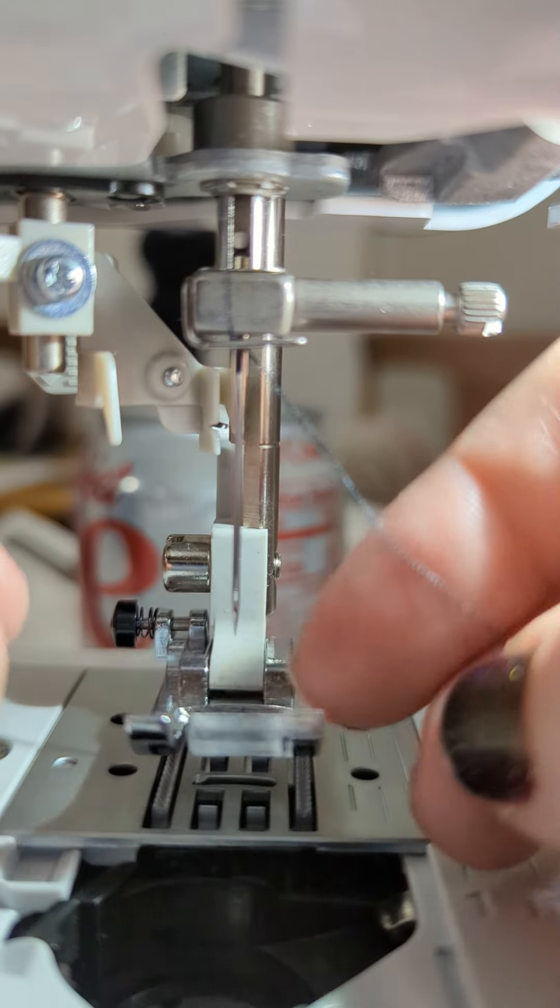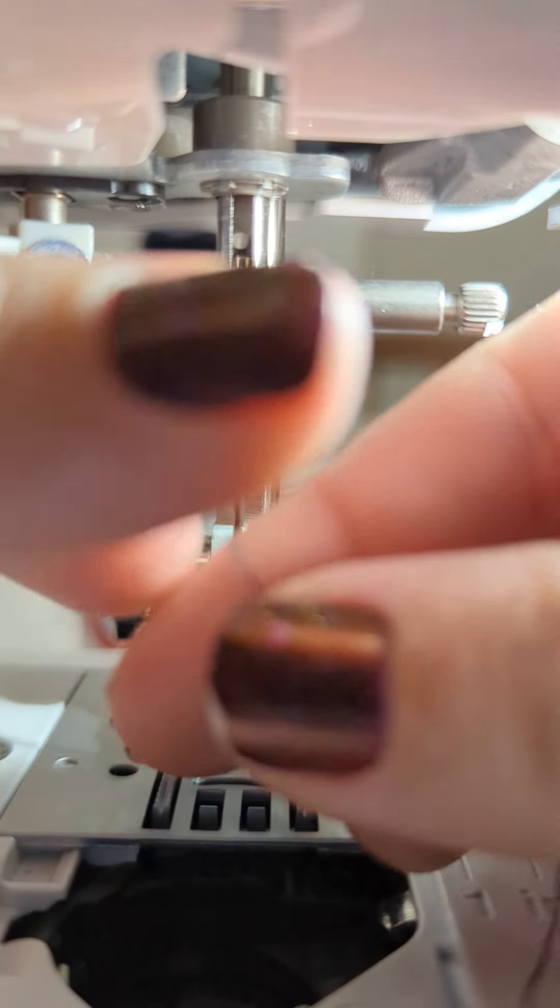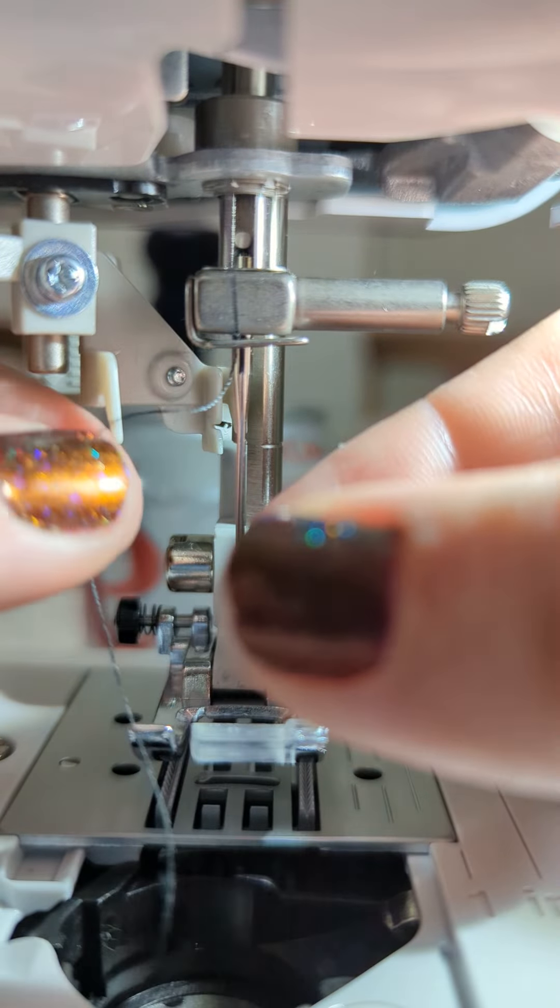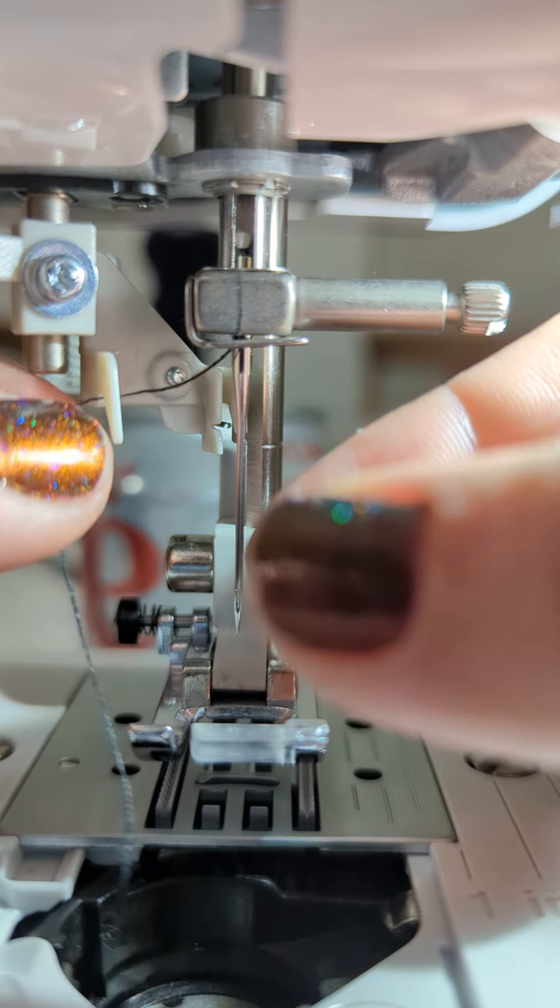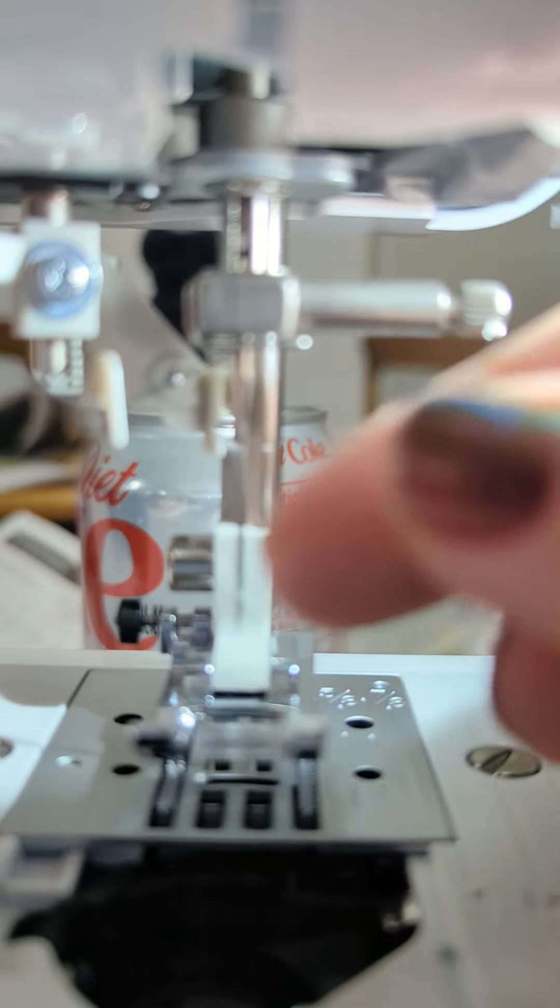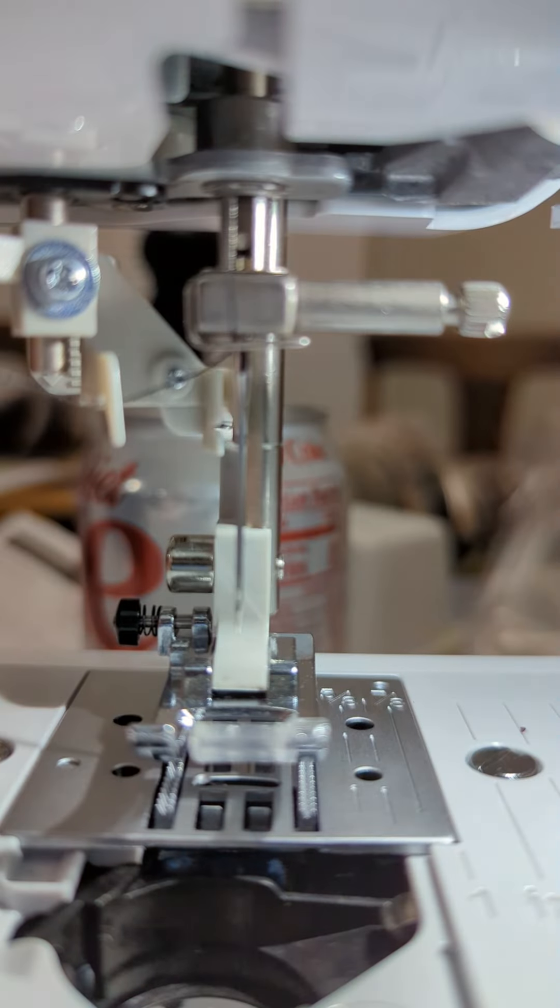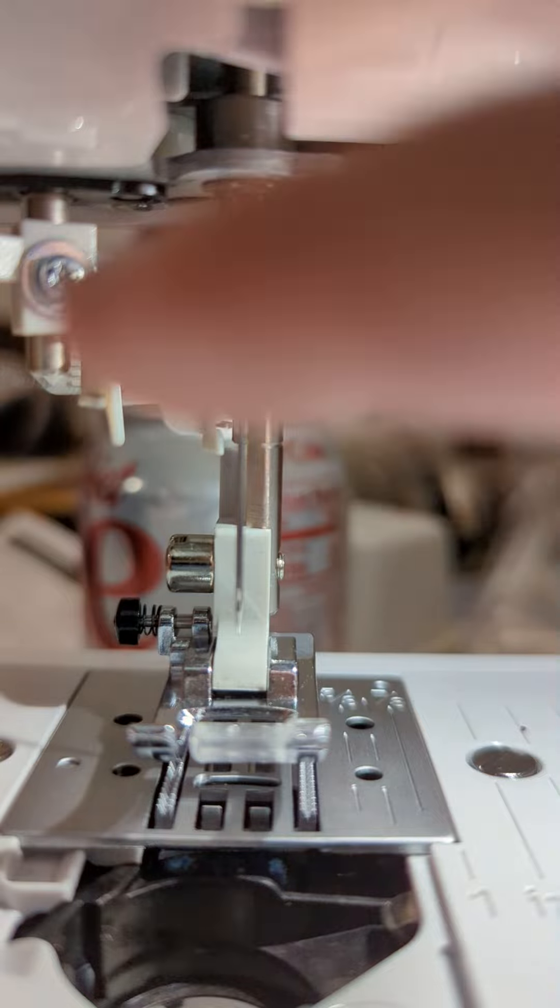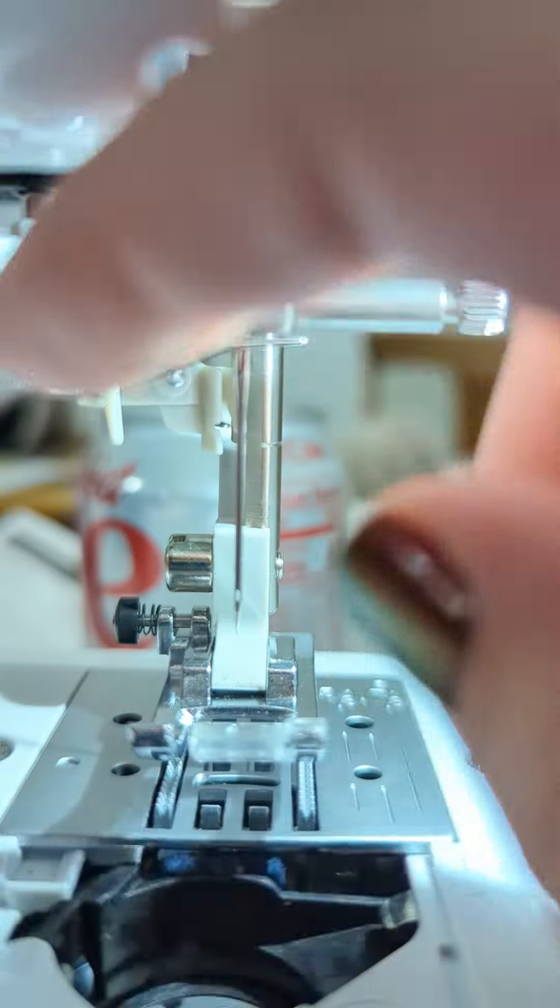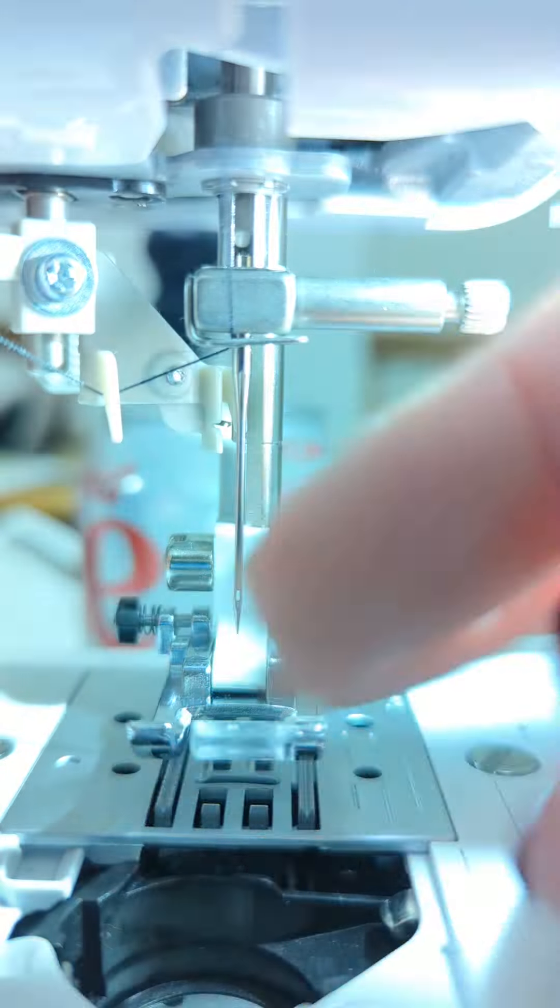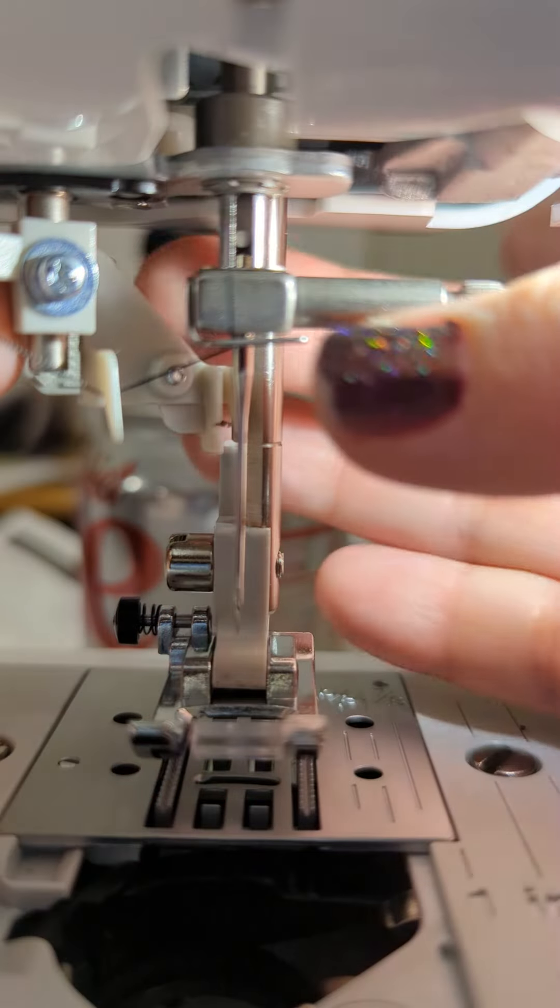I'm gonna take my thread, hook it under this plastic thing, and then pull it through the plastic thing.